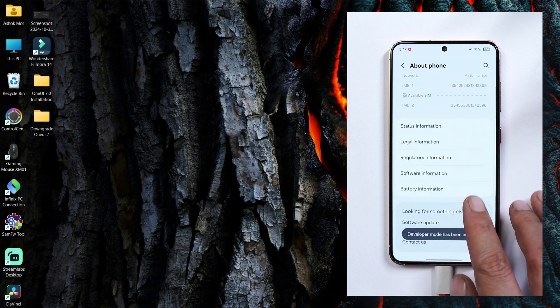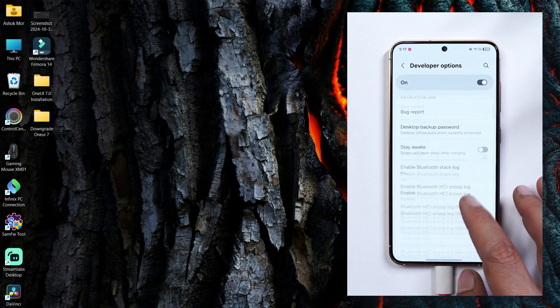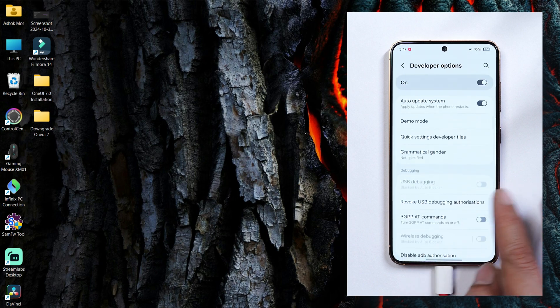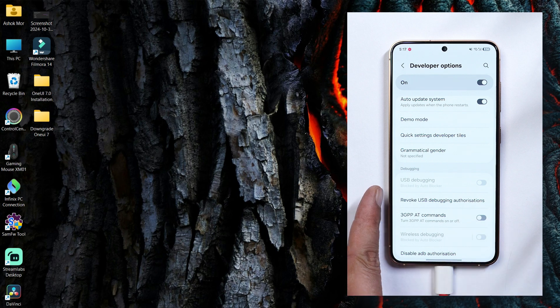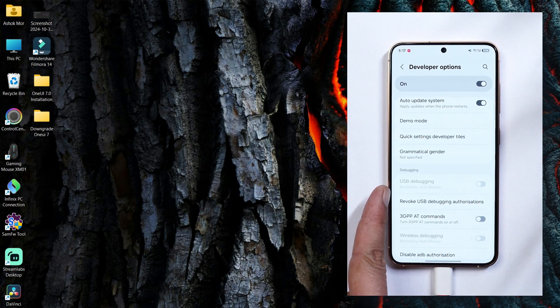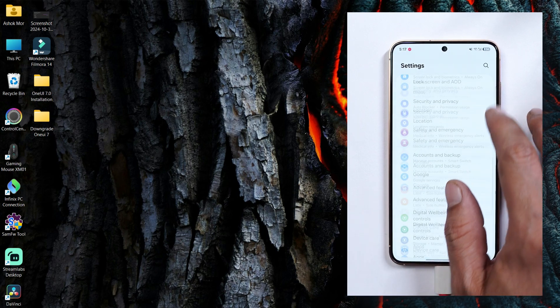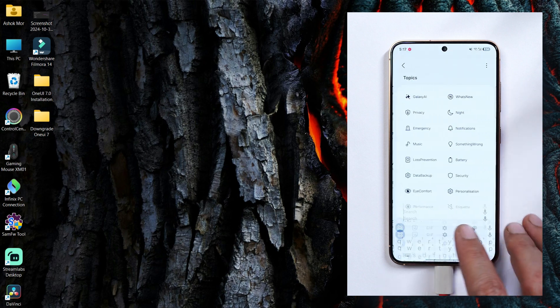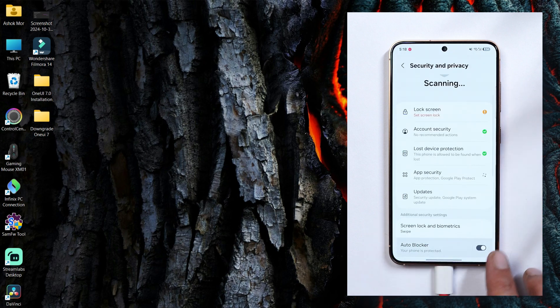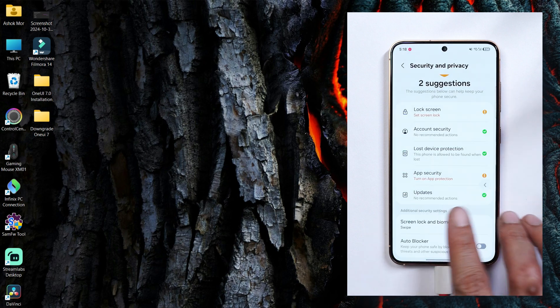Once done now you'll have developer options towards the bottom side. From here you need to enable USB debugging. But you can see it's not highlighted and it says blocked by auto blocker. So go back, go to the settings and search for auto blocker. And from here just disable this and you are good to go.